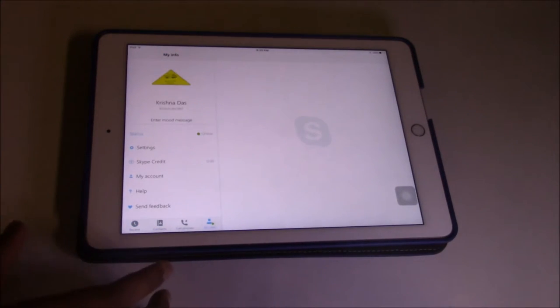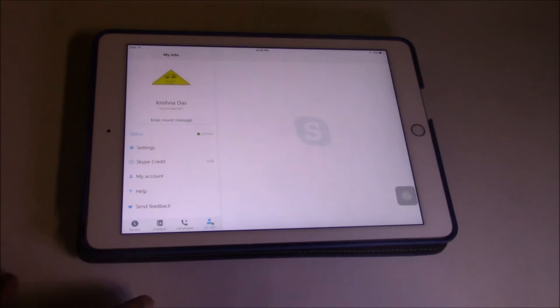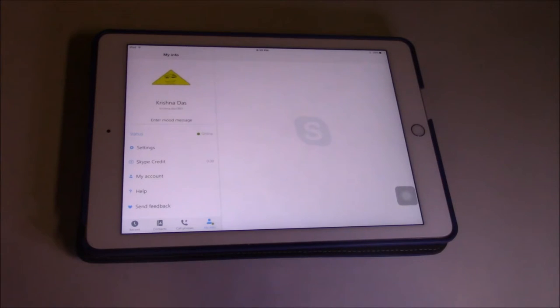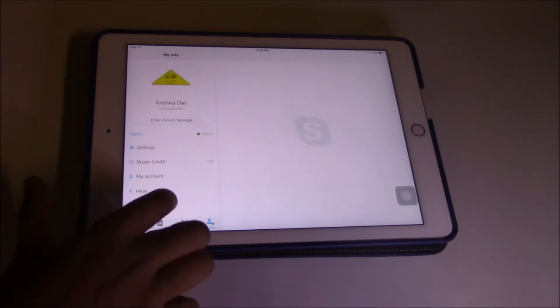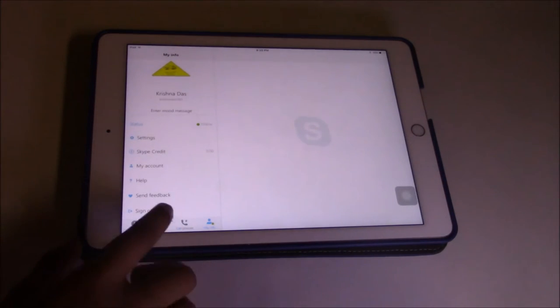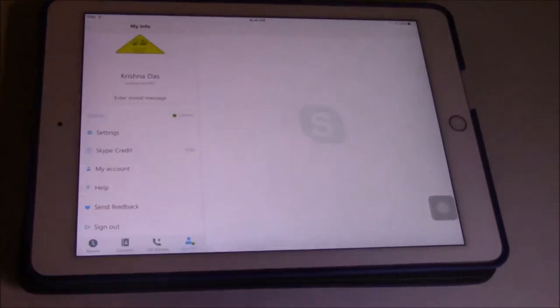The first thing is to go to my info and then eventually go down until you see sign out officially.